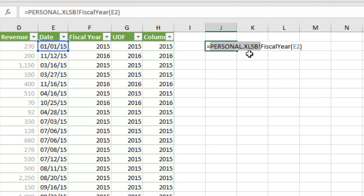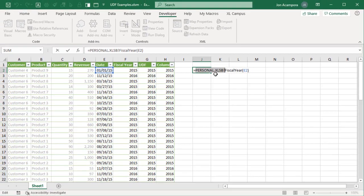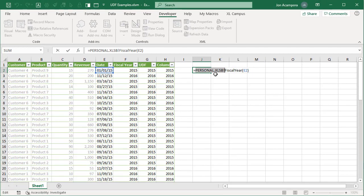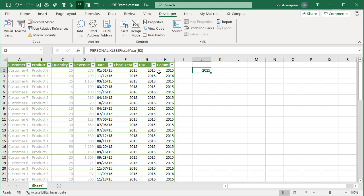The disadvantage is that you can't send this file to other users and expect the function to work — they'd either need the same function in their personal macro workbook or the same add-in installed. So if you are distributing the workbook to other users, the ideal solution is to store the code within the workbook itself, make it an .xlsm macro-enabled workbook, and send that to your users.